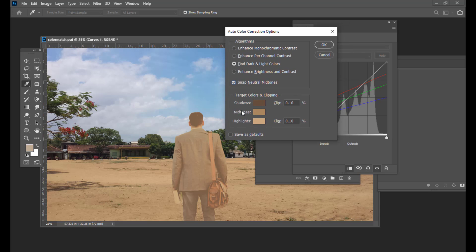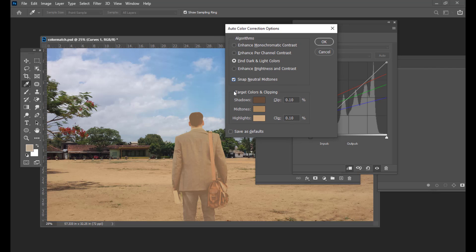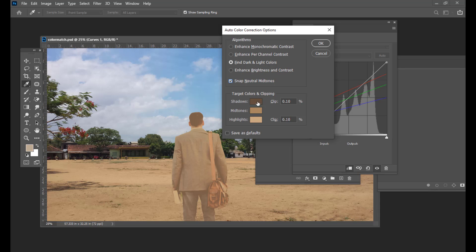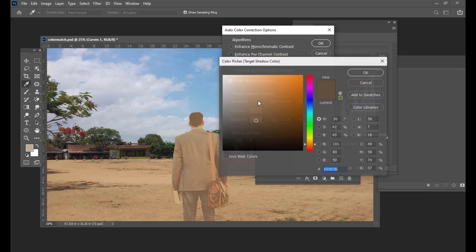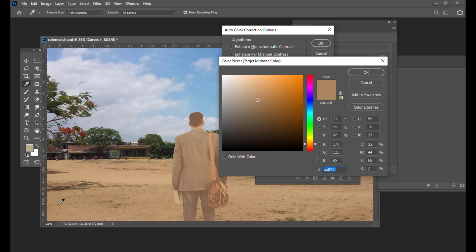The next thing we have to do is tell Photoshop the colors that we are going to use. In this Target Colors and Clipping section, from here we have to first pick the Shadows. Then we will next pick the Midtones — midtones are somewhere over here.